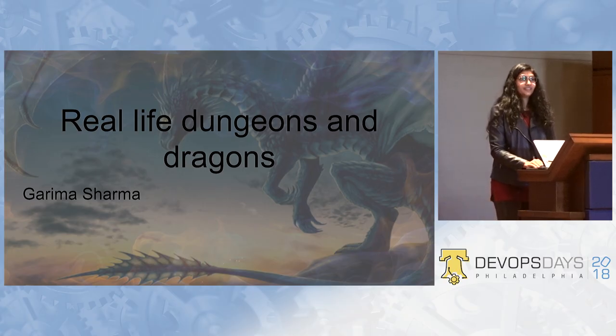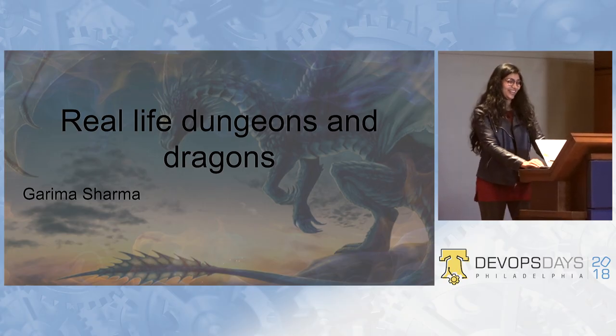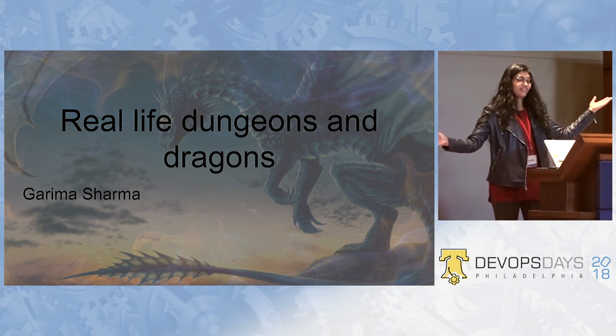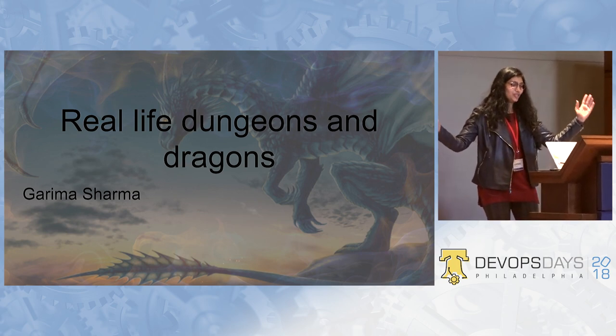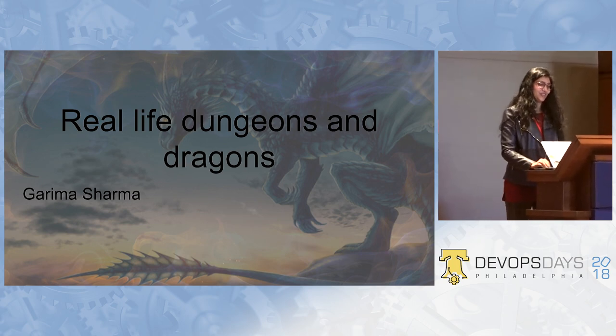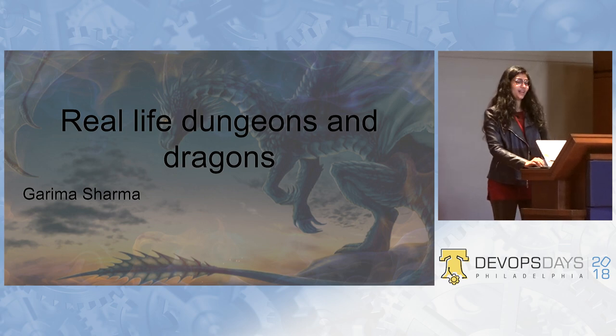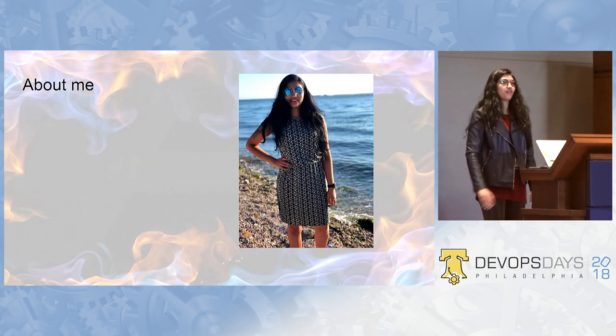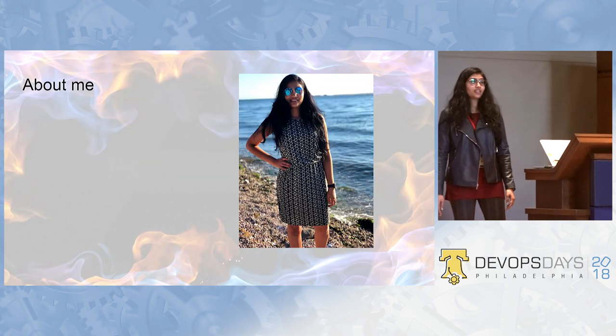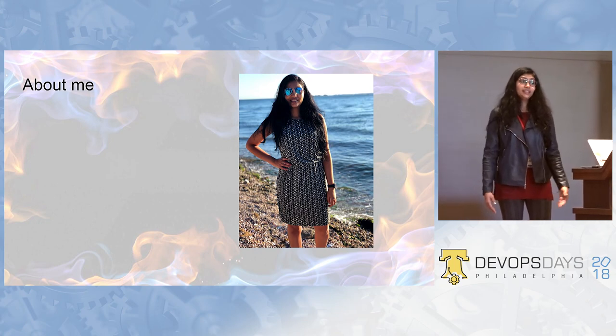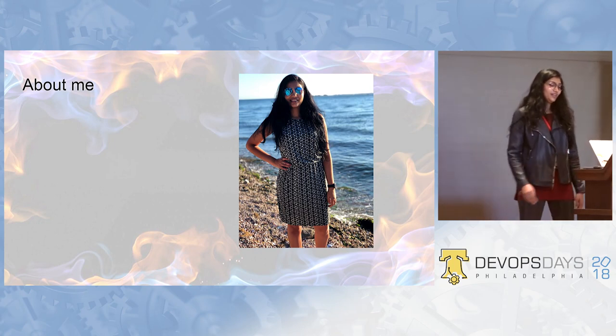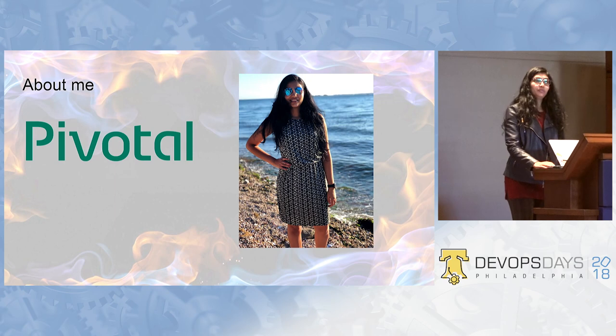Hello everyone, good morning, welcome to Real Life Dungeons & Dragons. I am sure you are going to have fun in this talk. I am Garima and I am from India. I worked out of Ireland. I recently moved to New York when I got married. And I work with Pivotal.